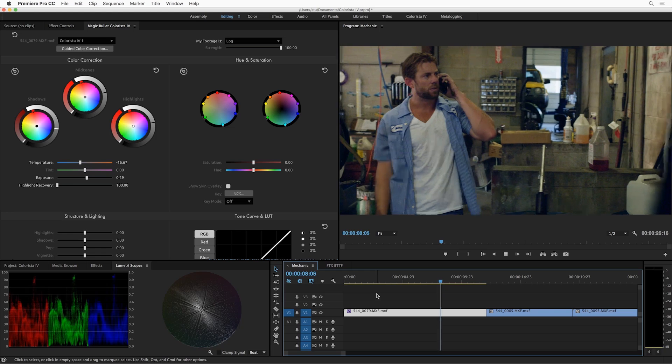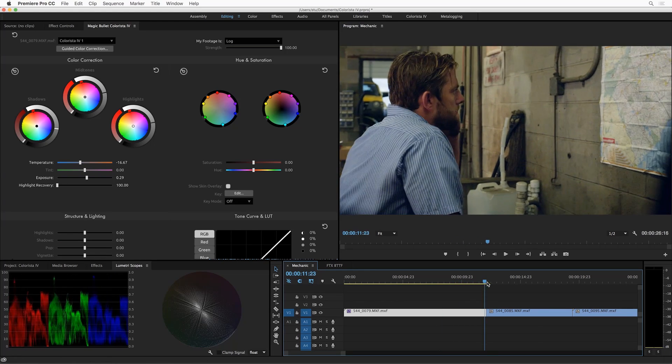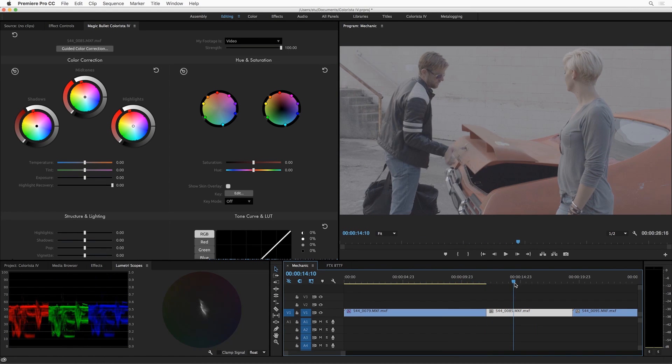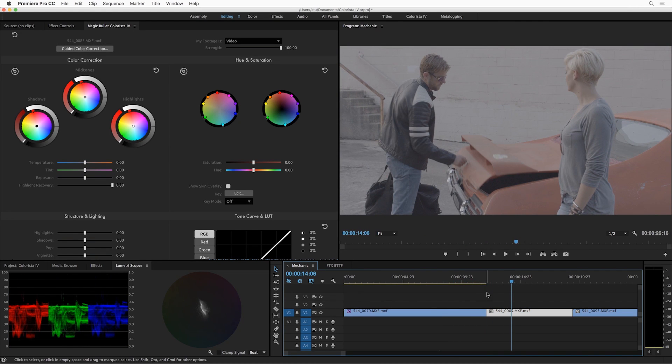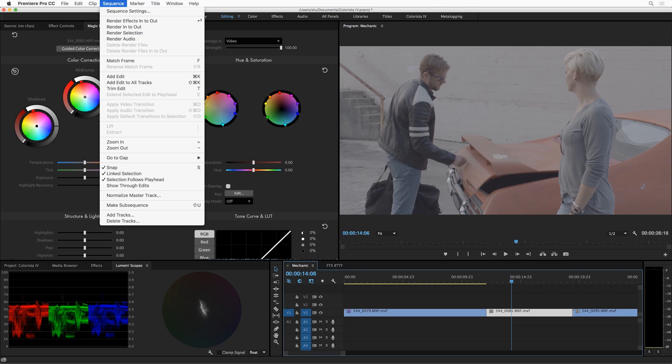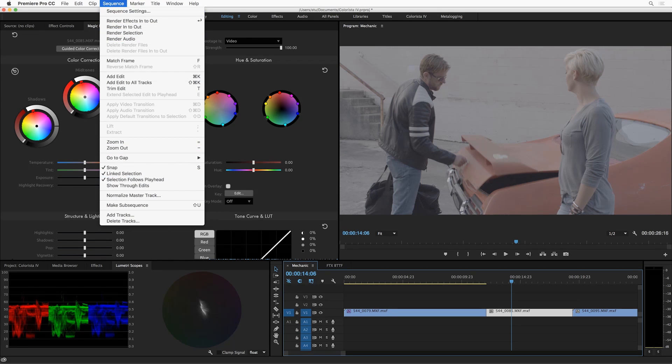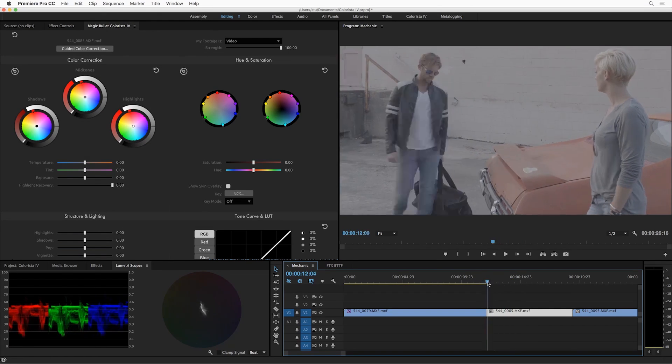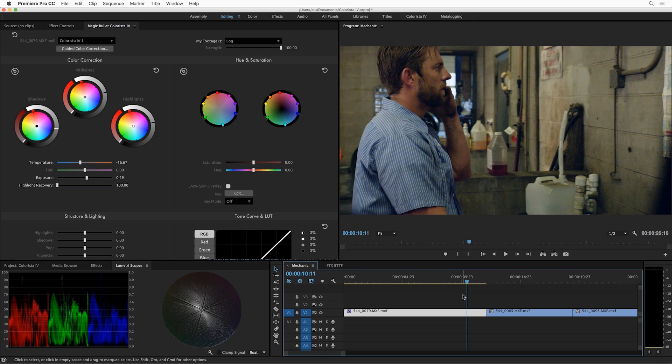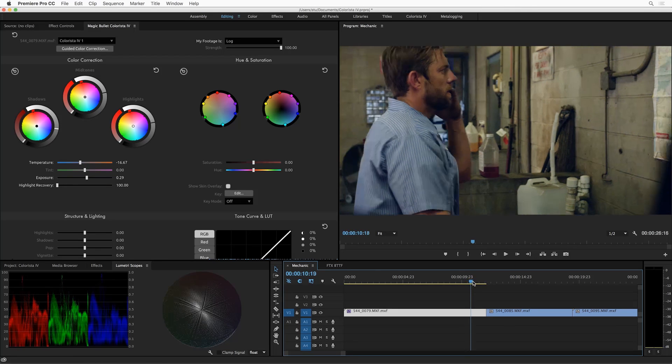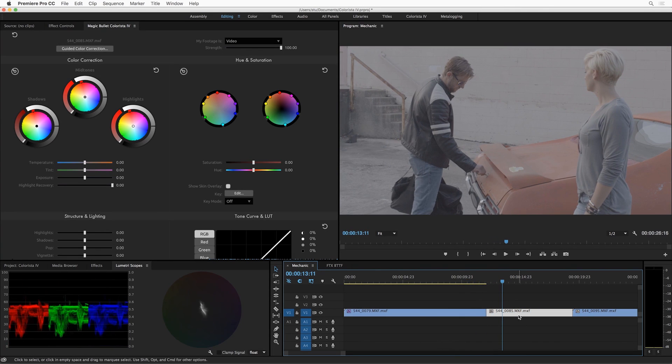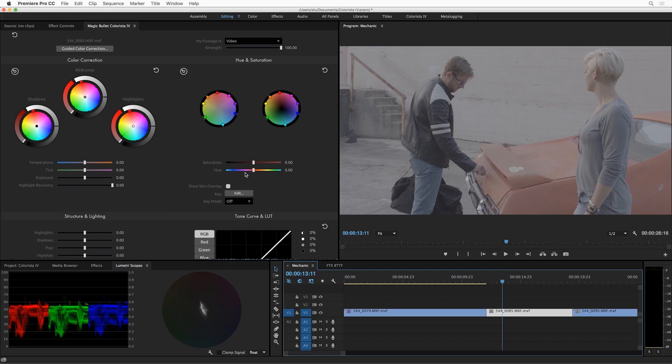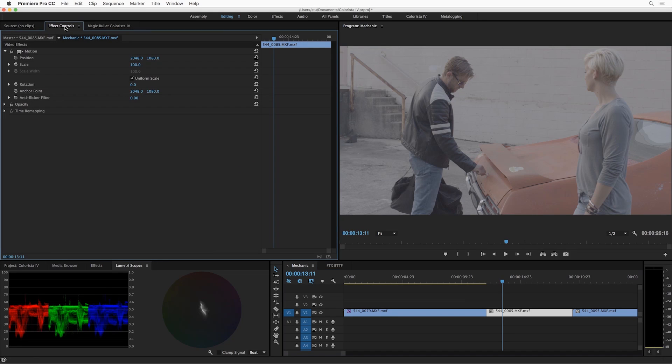Now let's move on to the next shot in our timeline. We haven't touched this one yet, but you see something interesting happened here. In Premiere, I have selection follows playhead selected, which is a really nice feature when you're doing color work. You'll see that as I just move the playhead to the next clip it automatically gets selected. And you'll also notice in the Colorista panel all the settings reset.